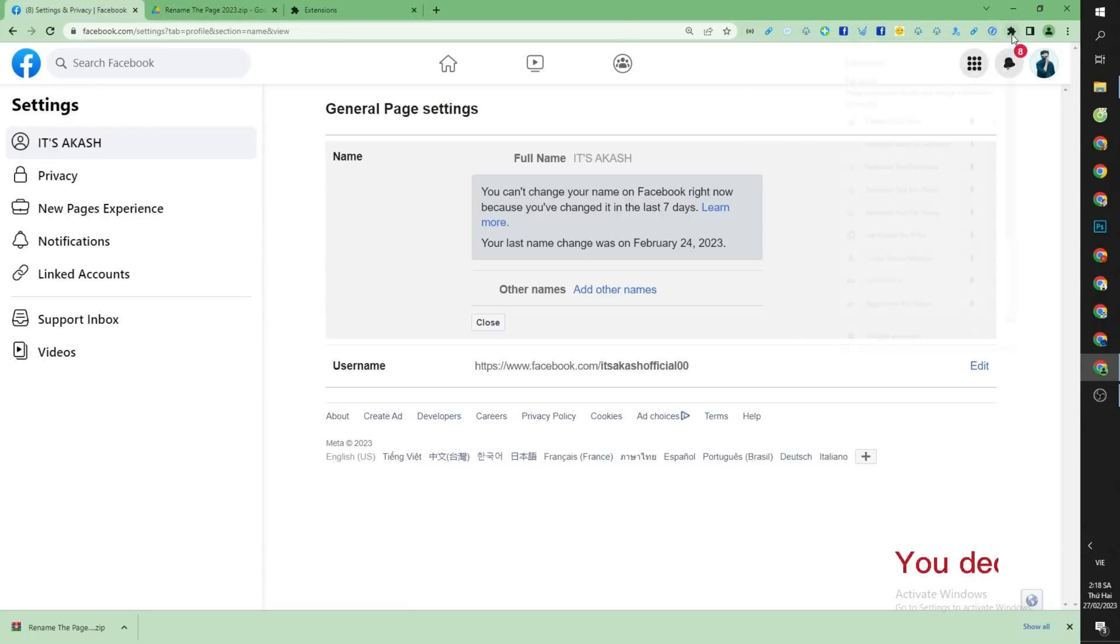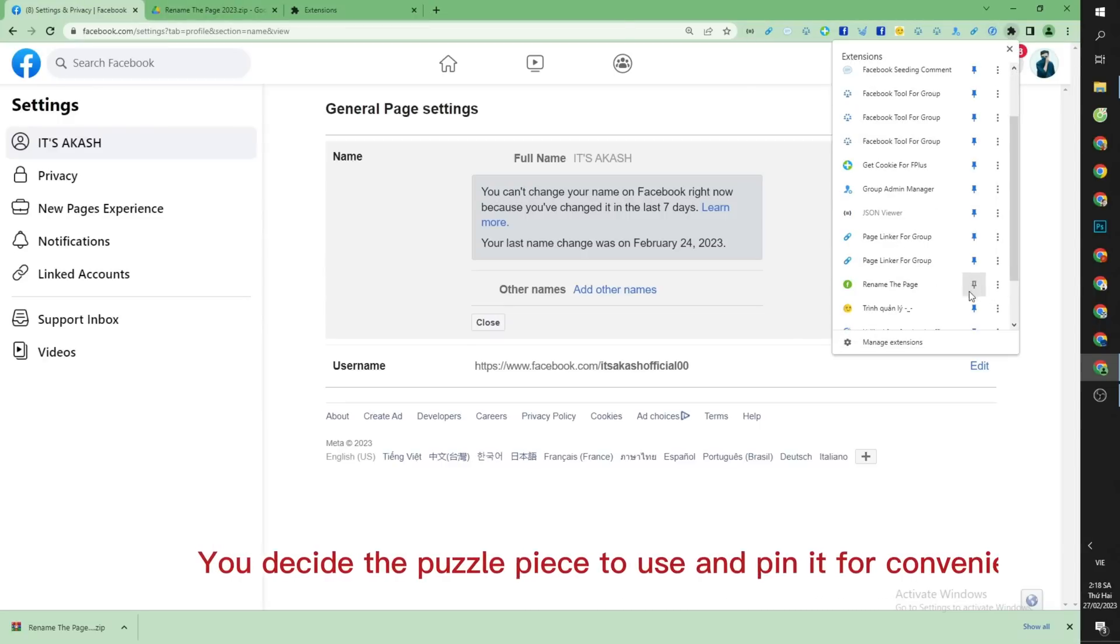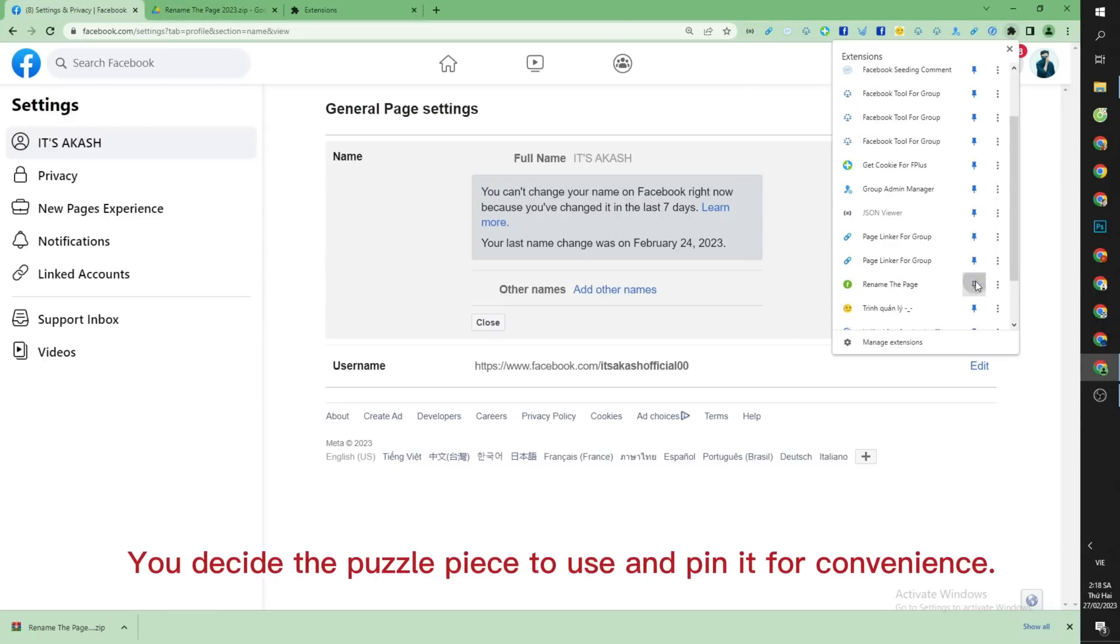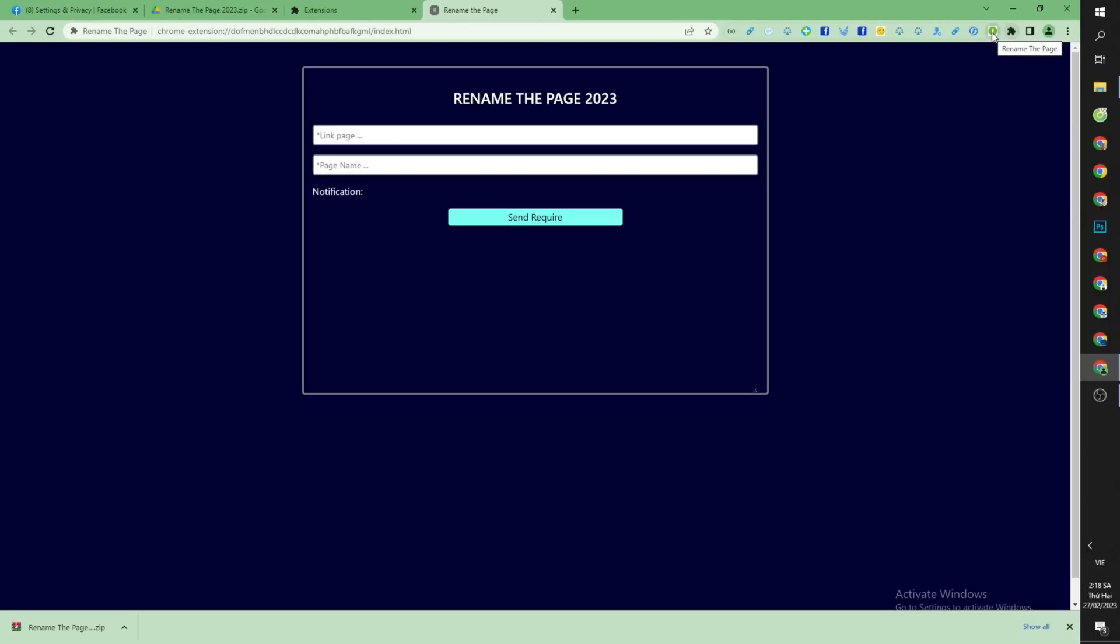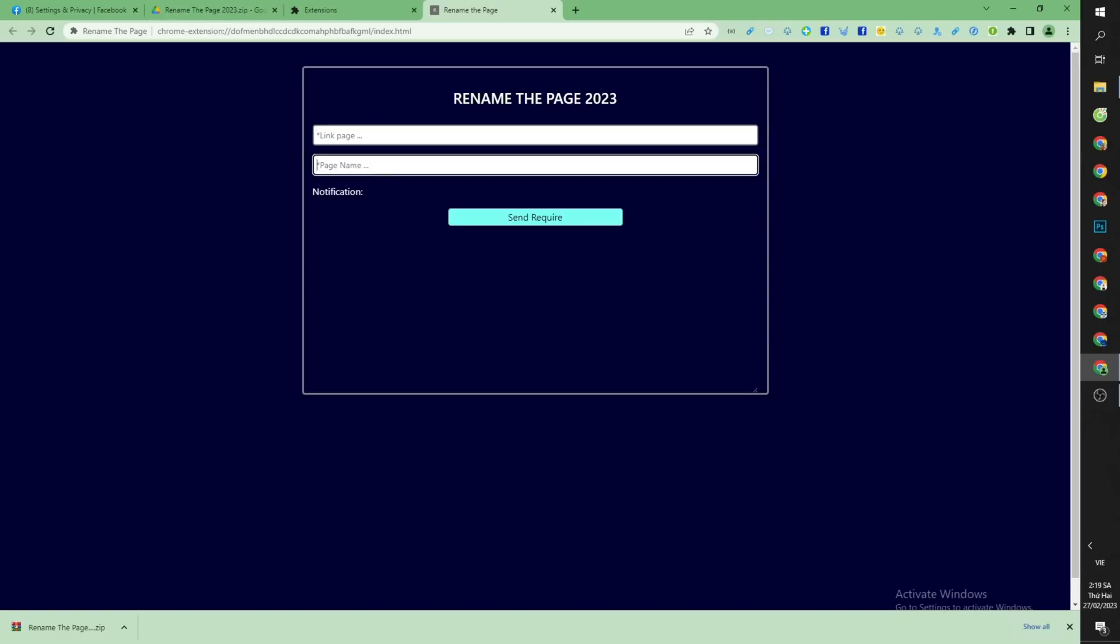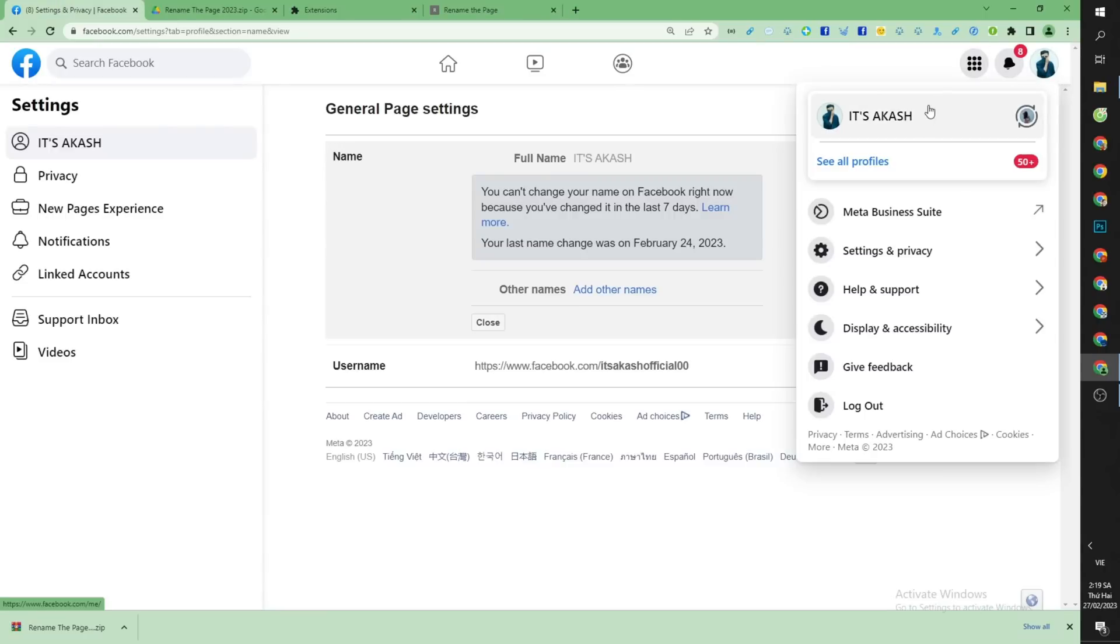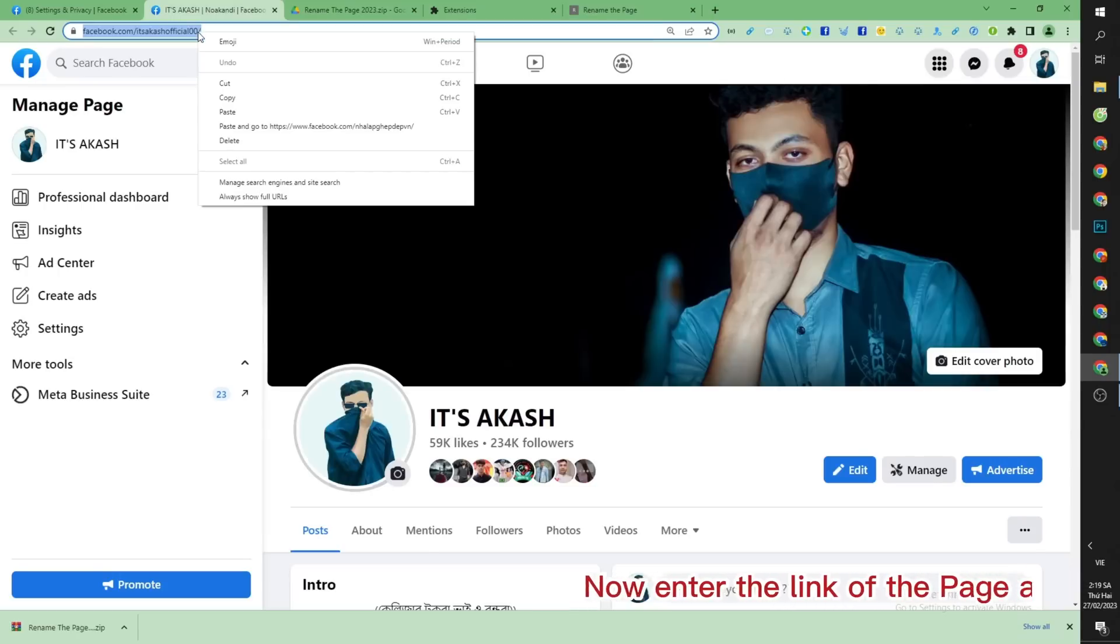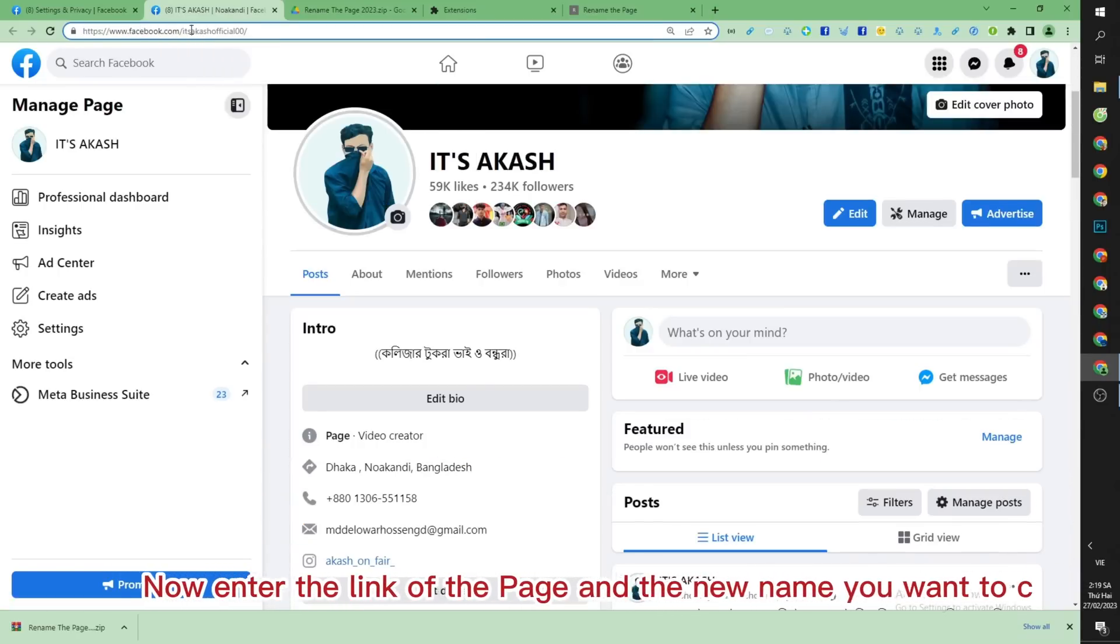You decide the puzzle piece to use and pin it for convenience. Now enter the link of the page and the new name you want to change.